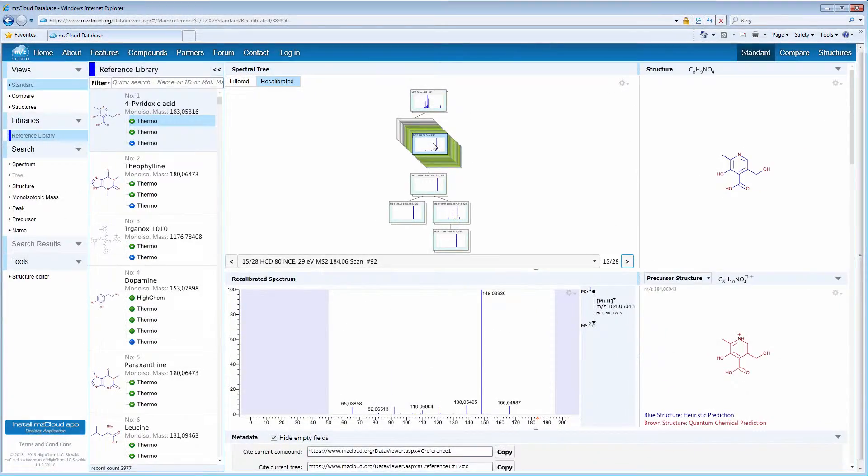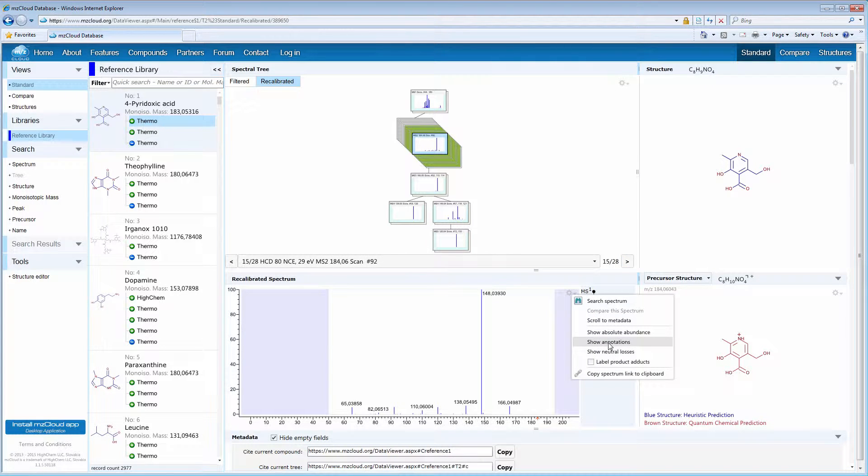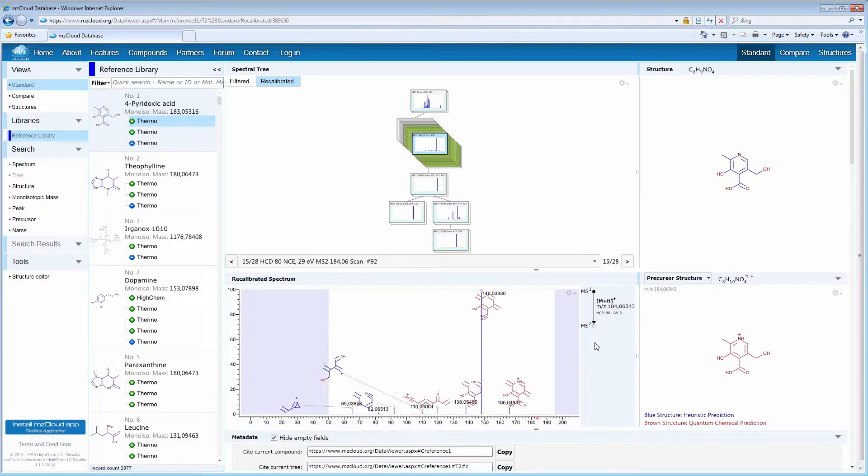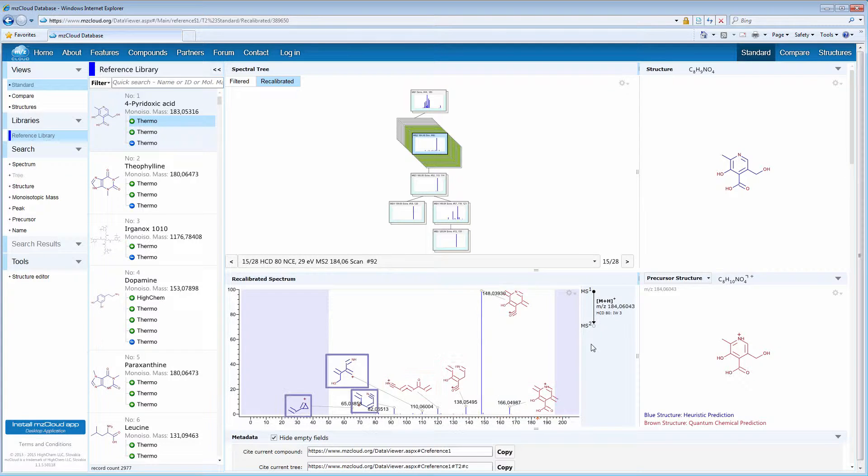What is really nice in MZCloud is the option to display fragment structures corresponding to peaks in the spectrum. Here we have quantum chemically calculated fragments that are shown in brown, and heuristically predicted fragments that are shown in blue.